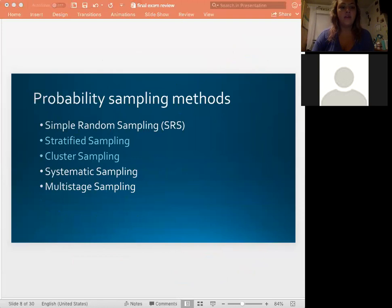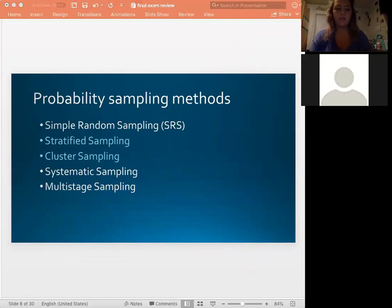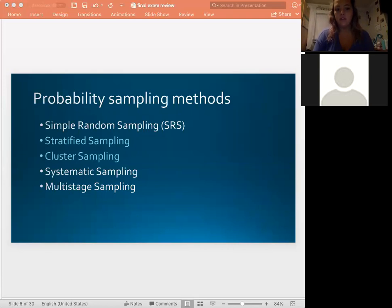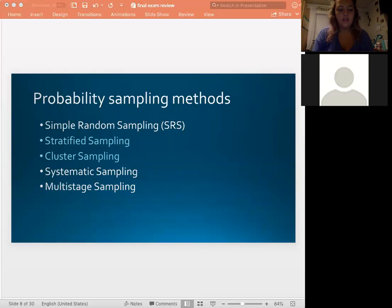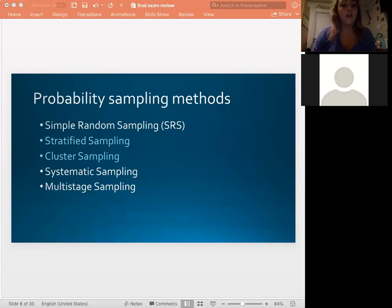These are the different sampling methods that can be a bit tricky. Simple random sampling is basically what we've been doing all semester — a random sample is taken. Systematic sampling uses some sort of system or rule, like taking every nth person in a class. Multi-stage sampling is simply a combination of the different sampling methods listed.